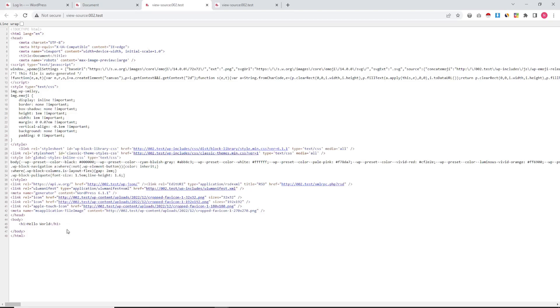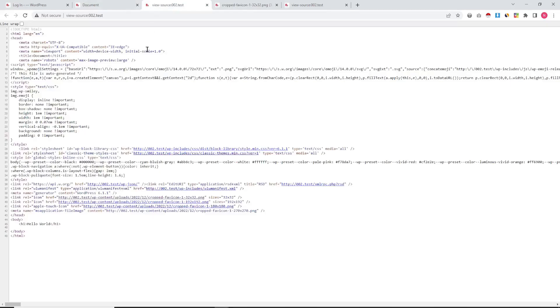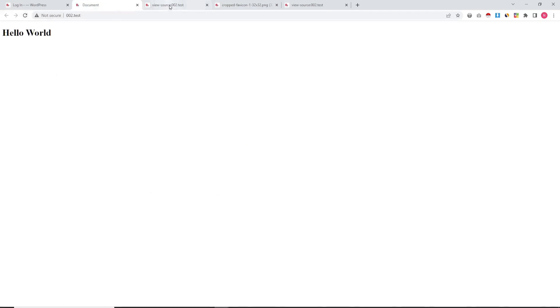This information is coming from header and footer. Our favicon icons are showing here.